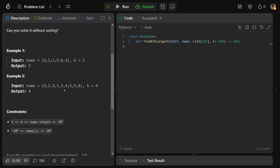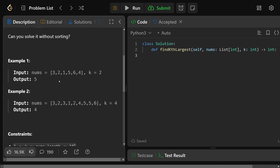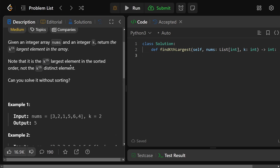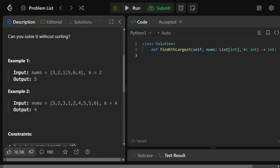Let's look at this example. We have [3, 2, 1, 5, 6, 4] and k is equal to 2. It's the kth largest element in sorted order, so sorted it would be 1, 2, 3, 4, 5, 6. The largest is 6, and the second largest would be 5. So the output would be 5.